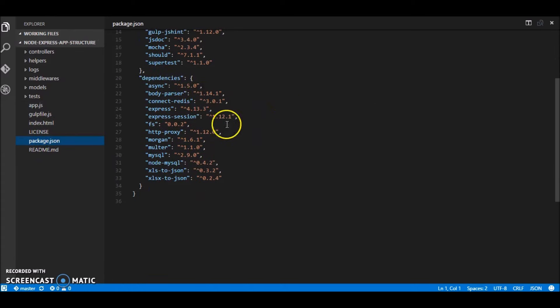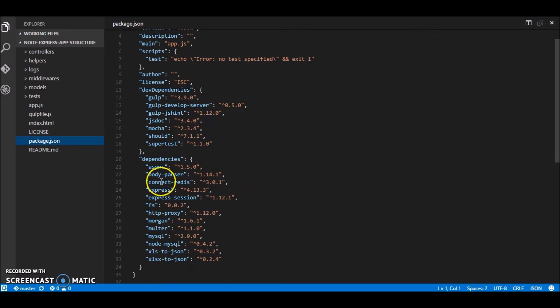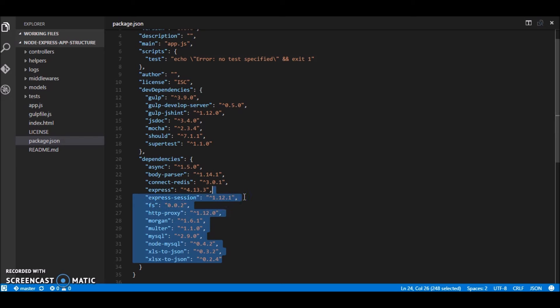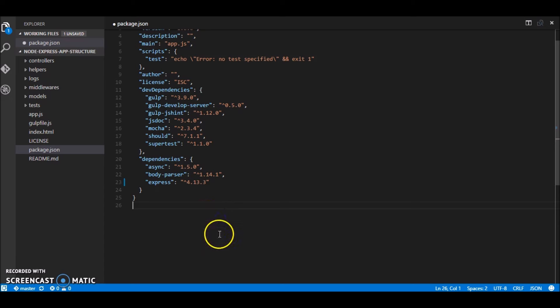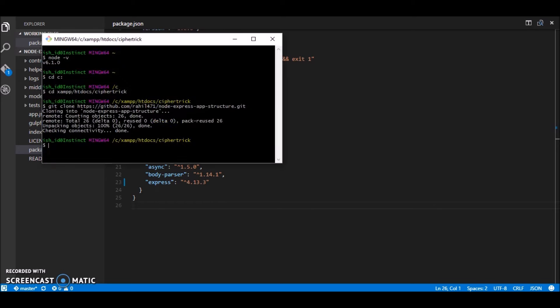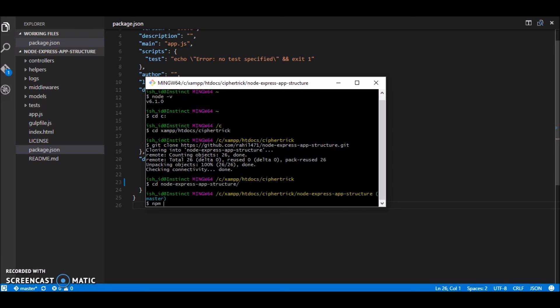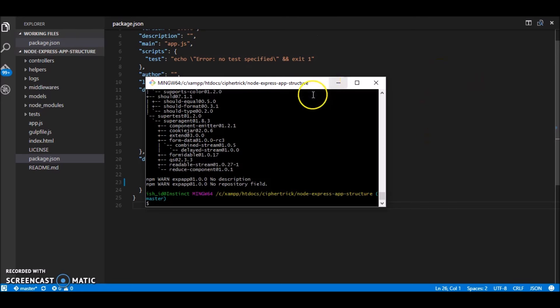So here we have a package version. These are all the basic modules you will regularly use but some of them we don't need right now so we'll just remove them out. Let's just save it and to install these packages we need to run npm install. Let's just navigate into the folder and run npm install. Alright so our packages are installed.